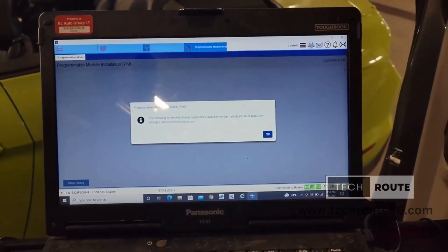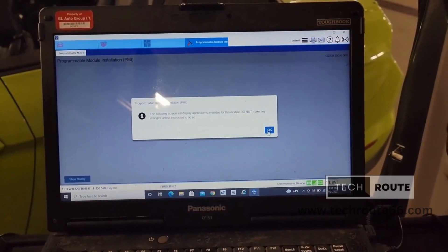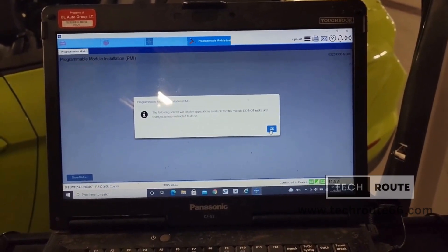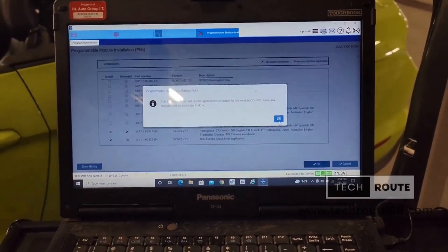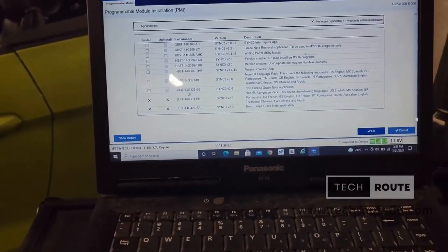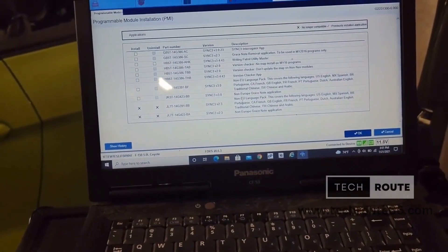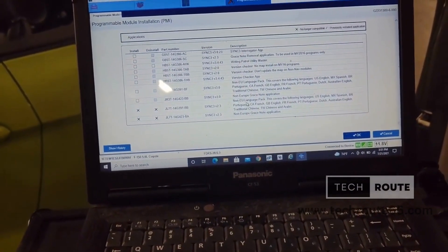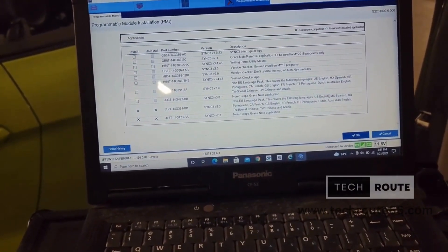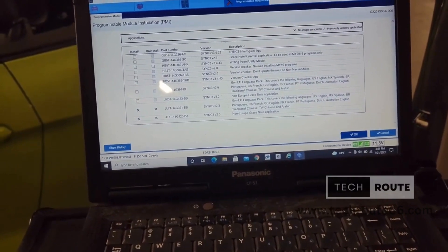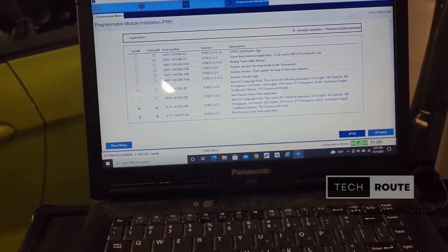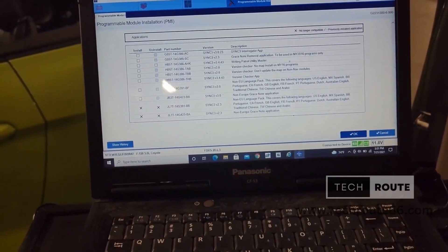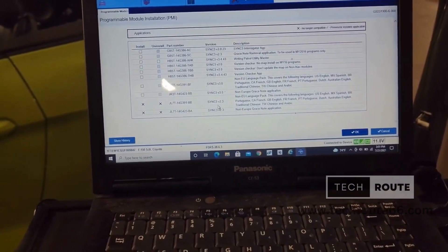It says the following screen will display applications available for this module. Do not make any changes unless the instructor is to do so. Down here, it's saying that North, or non-European language pack. This covers the following languages, U.S. English, Spanish, Portuguese, French, English, and so on.